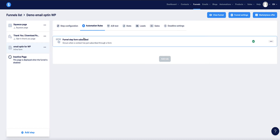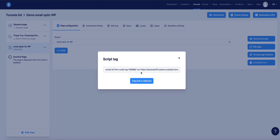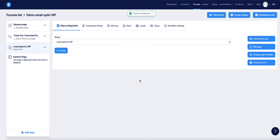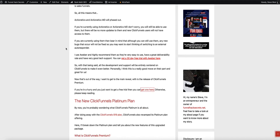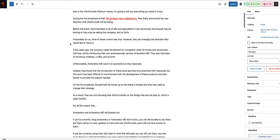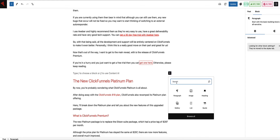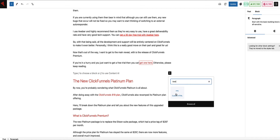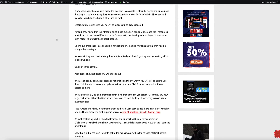Now we've got our form set up. All we need to do is embed it into our blog post. Come back to Step Configuration, make sure you're on the email opt-in form page, and click the Script button. Systeme.io will give you a script for this opt-in form — copy it to clipboard and then come over to your blog post. I'm going to embed it on this article, just above the first heading. In the WordPress editor, scroll to the place where you want to insert the form, add a block, search for the HTML block, paste the code in, and click Update. And there it is — the form is now embedded in our article.